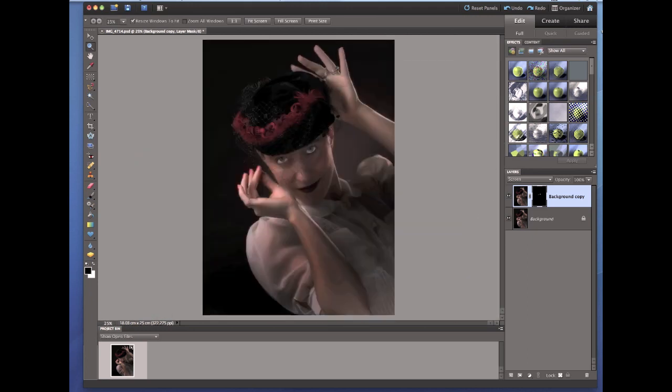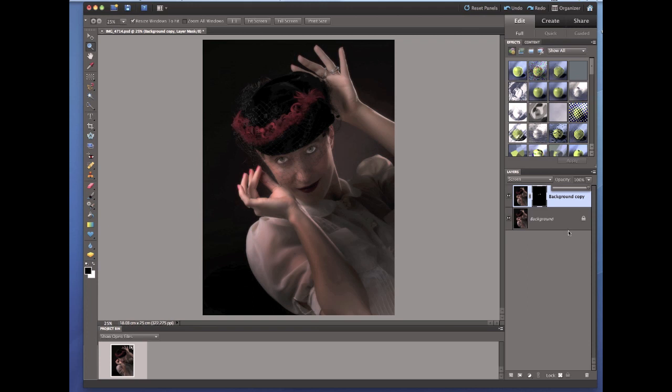But if I go to the opacity layer, I can then reduce the opacity or choose the opacity that I want. Now in this case, just for a bit of fun, I'm going to keep it at maximum and I'm going to show you something else.